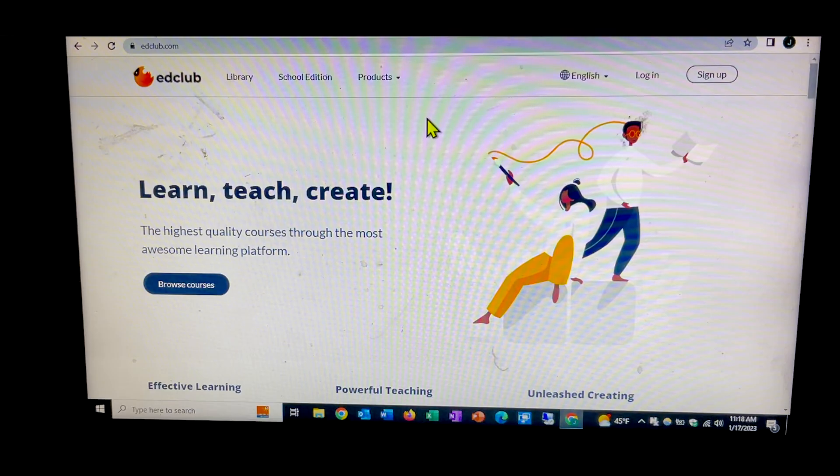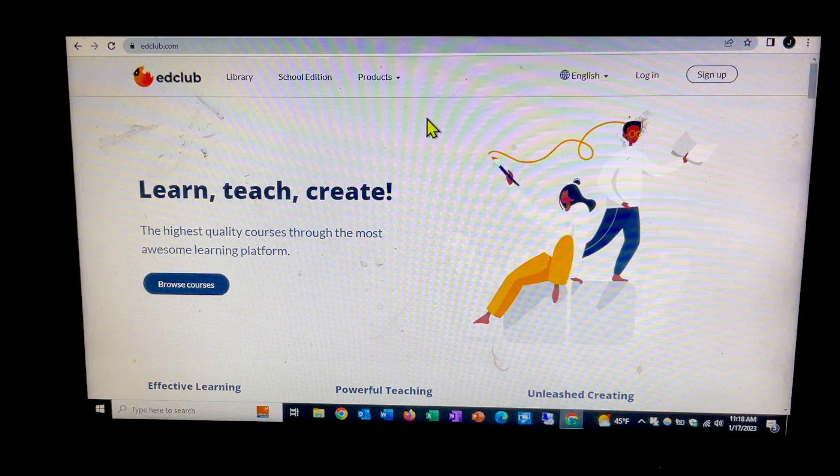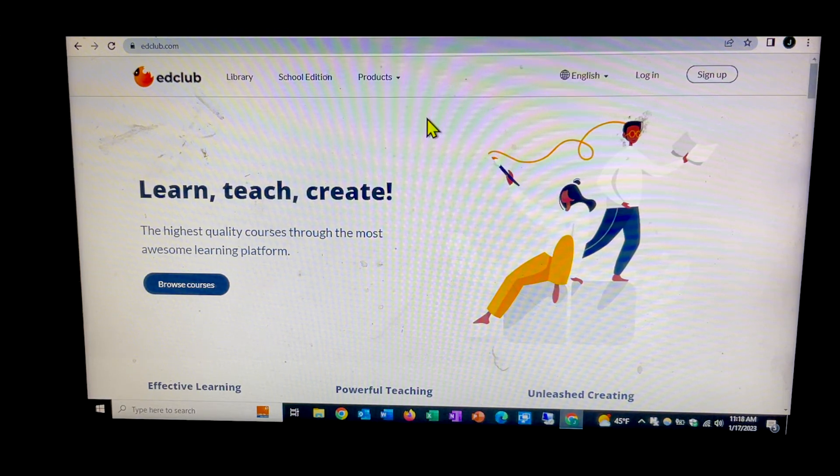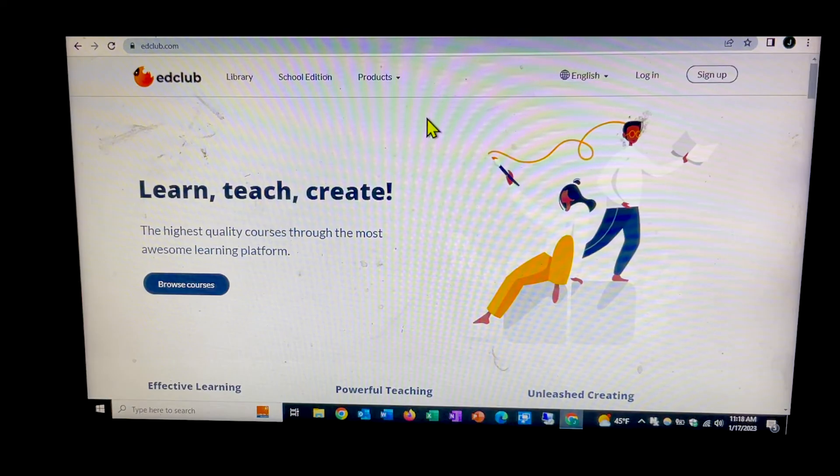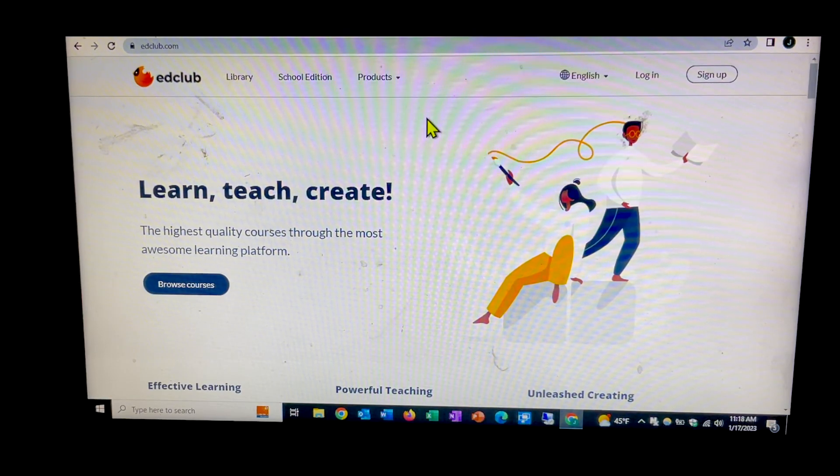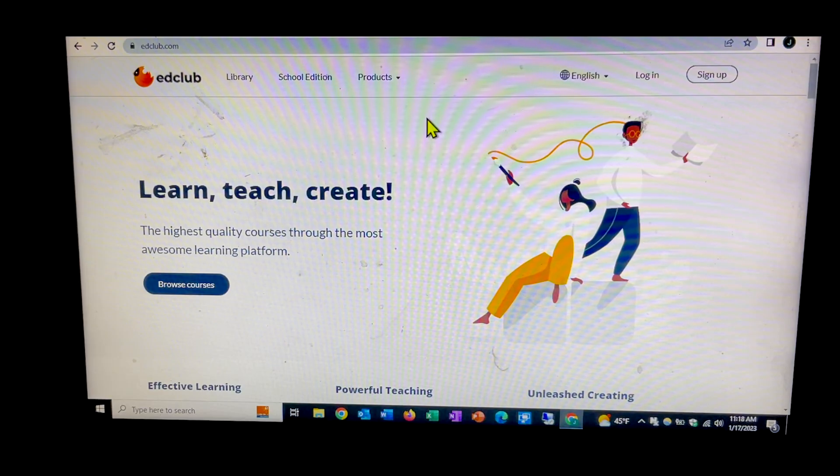That is pretty much it. It's pretty simple and straightforward. A nice tool to use for enhancing your typing skill, speed, and accuracy. Again, that's typingclub.com. Hope you enjoyed the video and have a fantastic day.